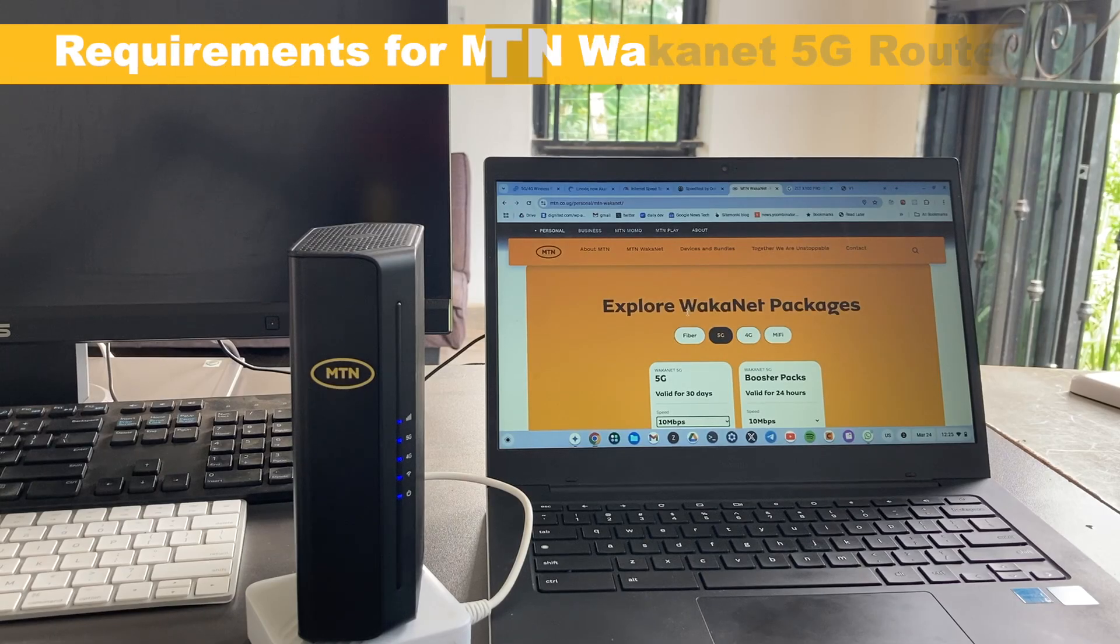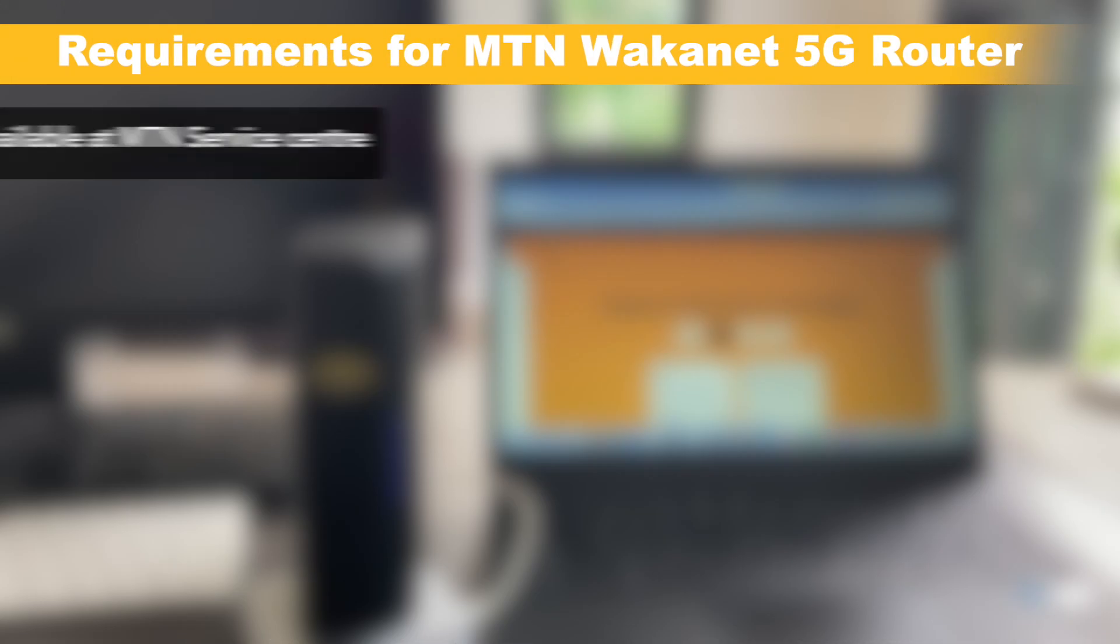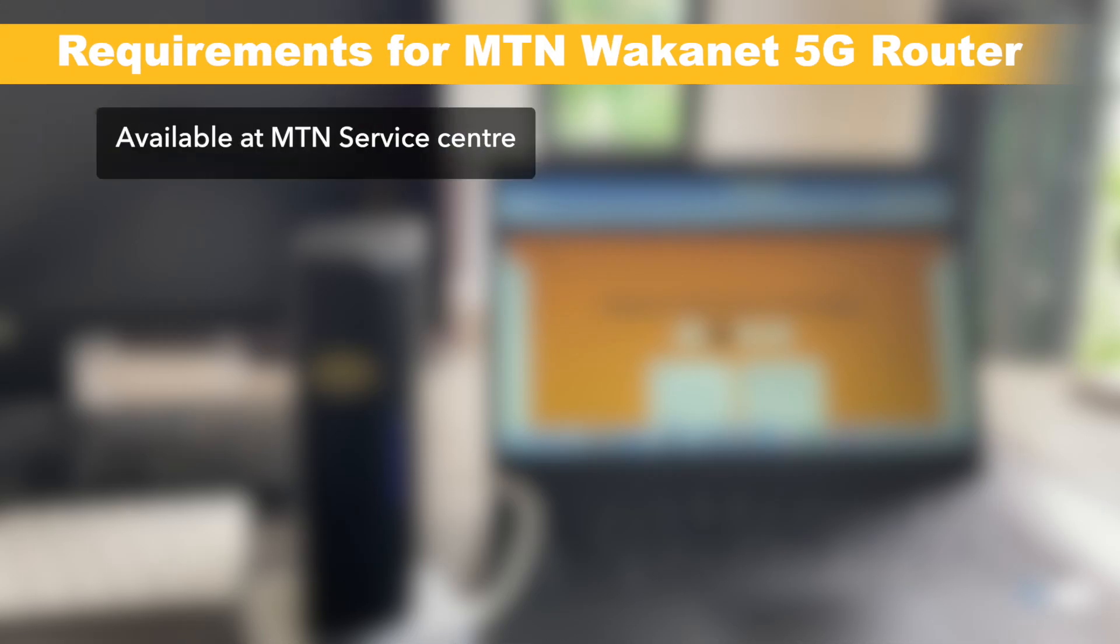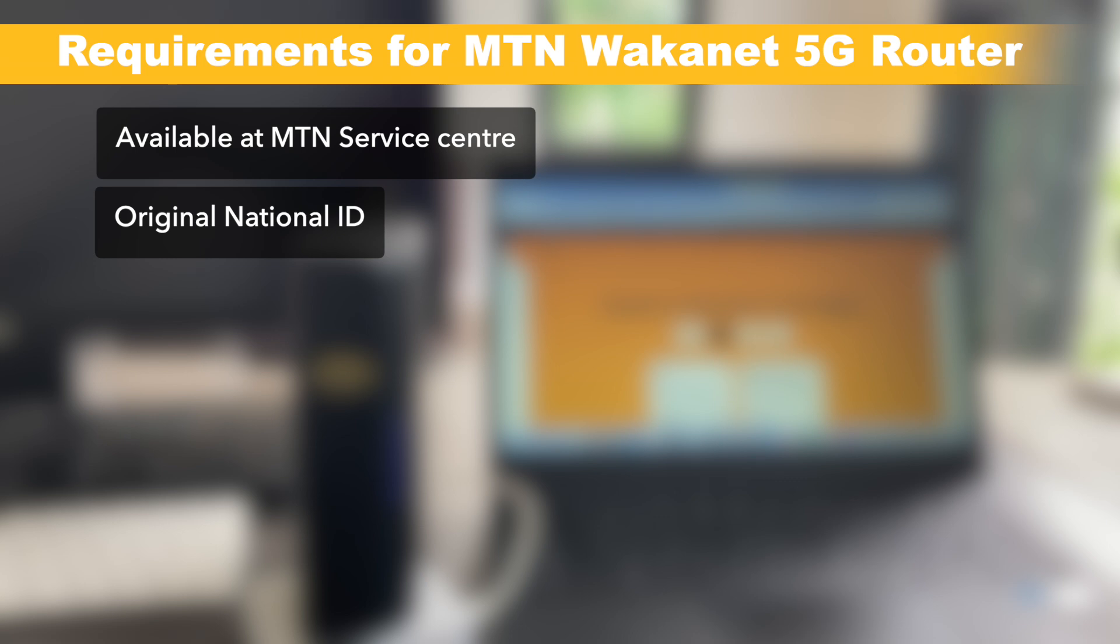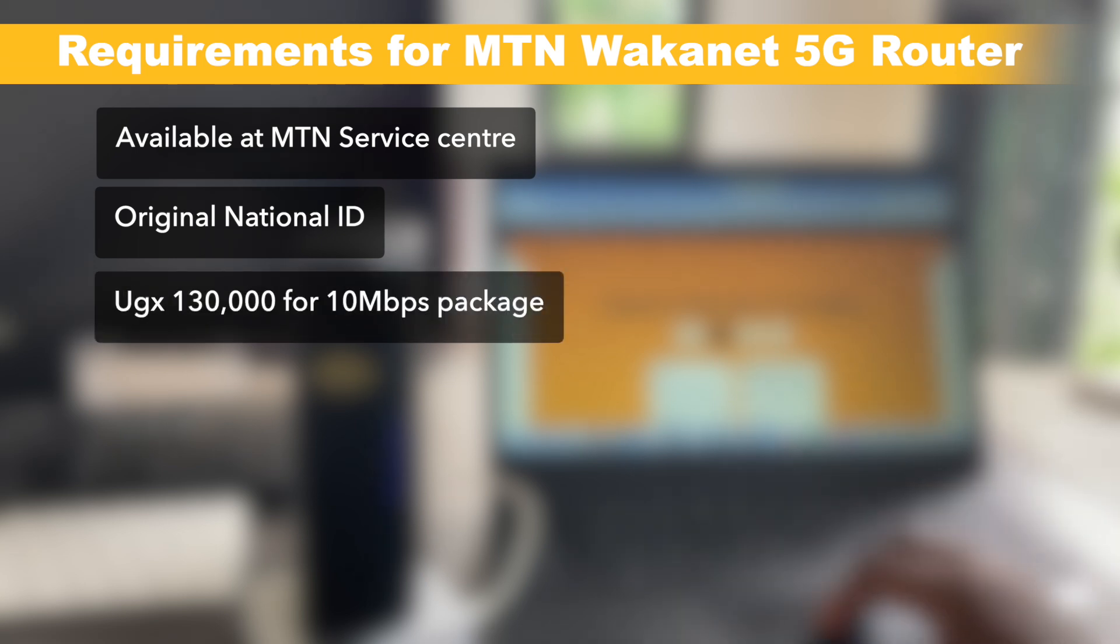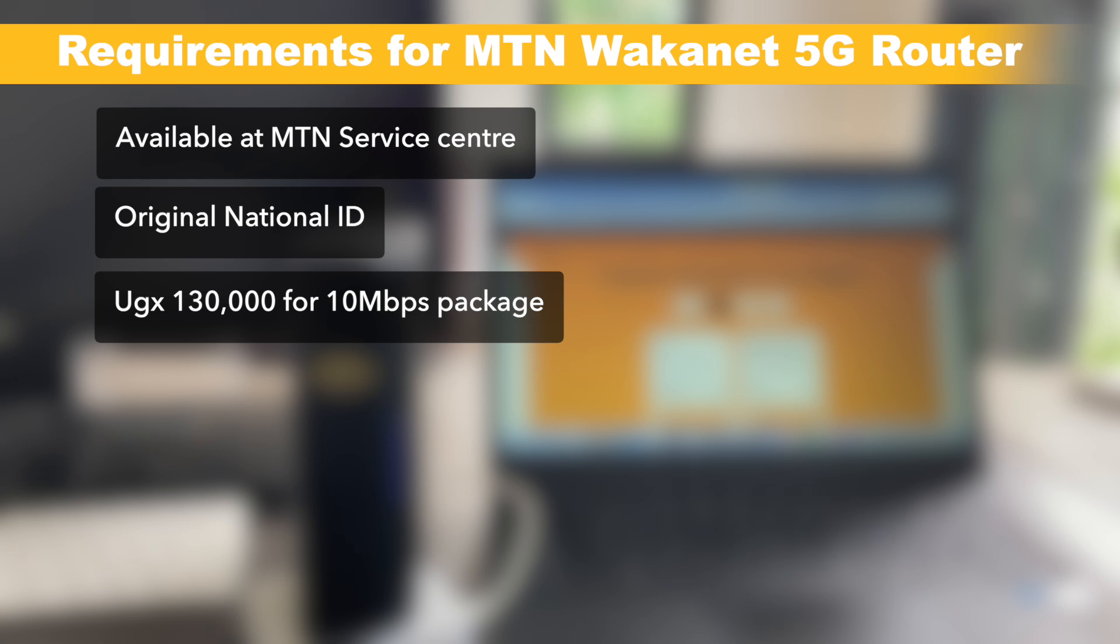If you want to go and get this device, walk into any MTN service center in town in Kampala. I got this from Metroplex Ntinda. Go with your national ID, the original one, and 130k UGX, and you'll be able to come back with a very fast 5G internet router, which is kind of unlimited with very good speed.